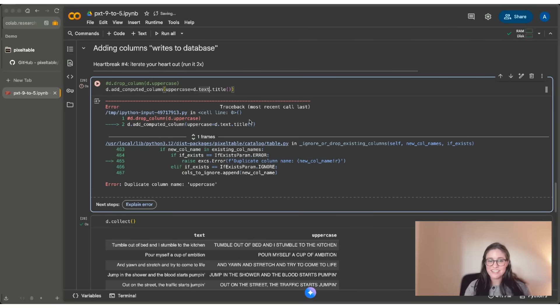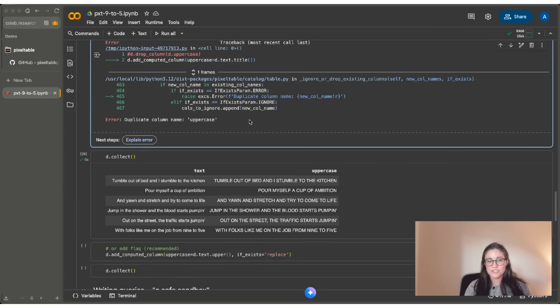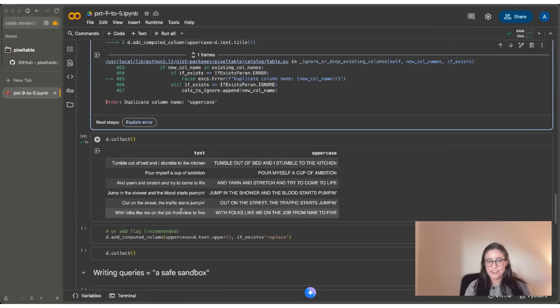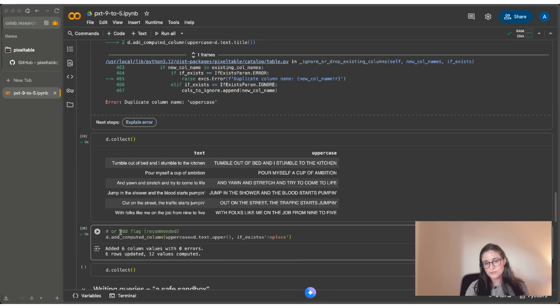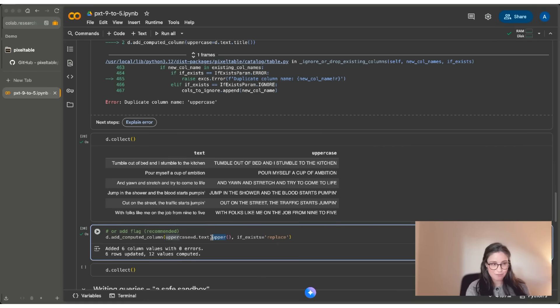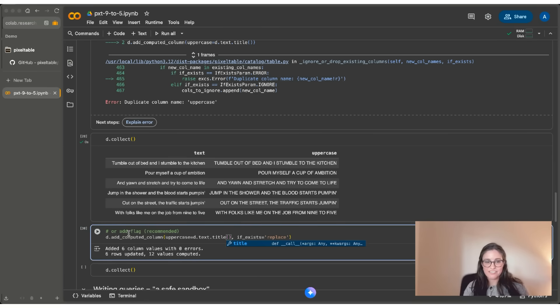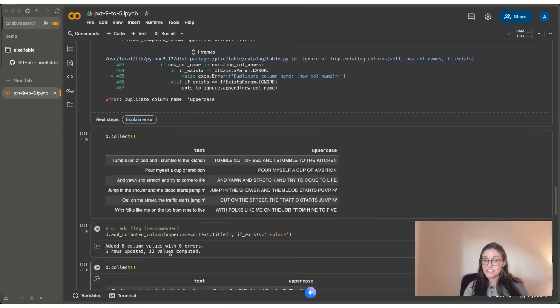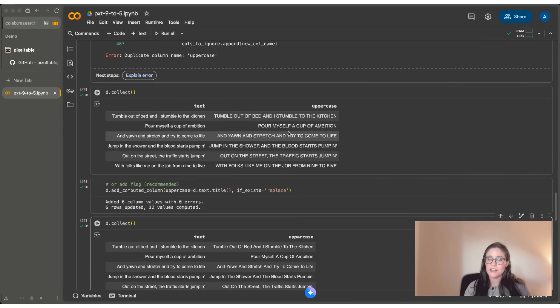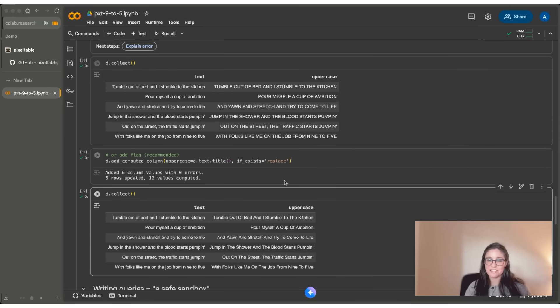So the way around this is I can add a flag called if_exists, and I can replace that column. So here, if I run this, you can see that it runs with no problems. I can also change this and I can run it many times. And if I do D.collect, you can see that I have actually changed the column in my database and I've replaced it with this new function.